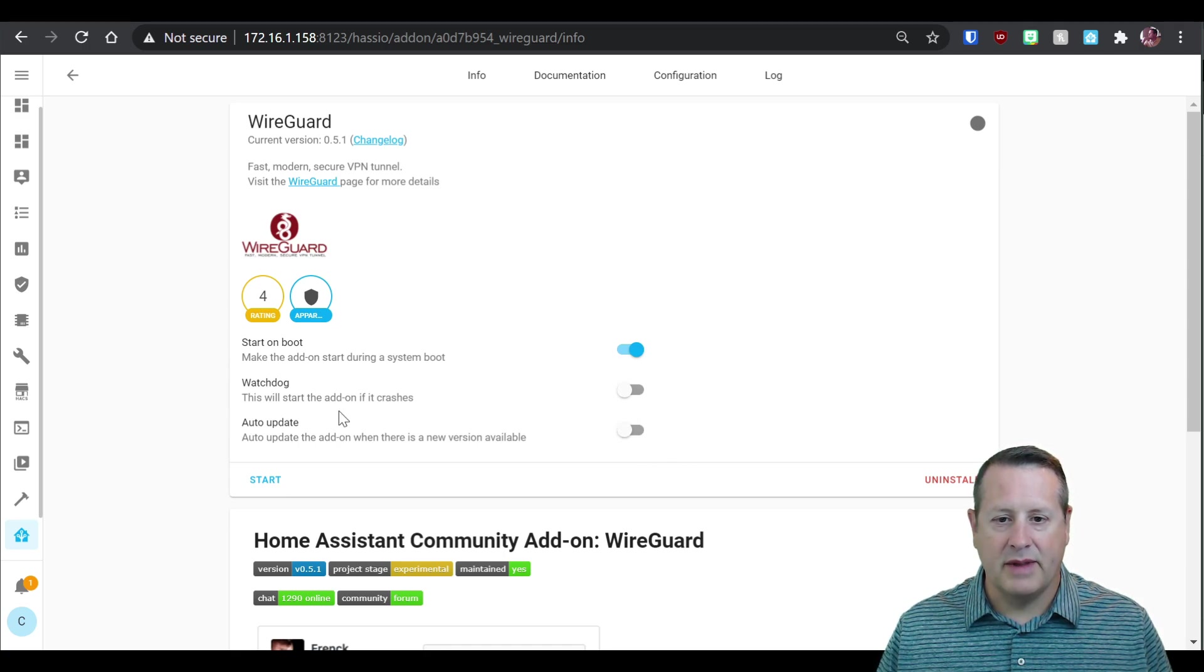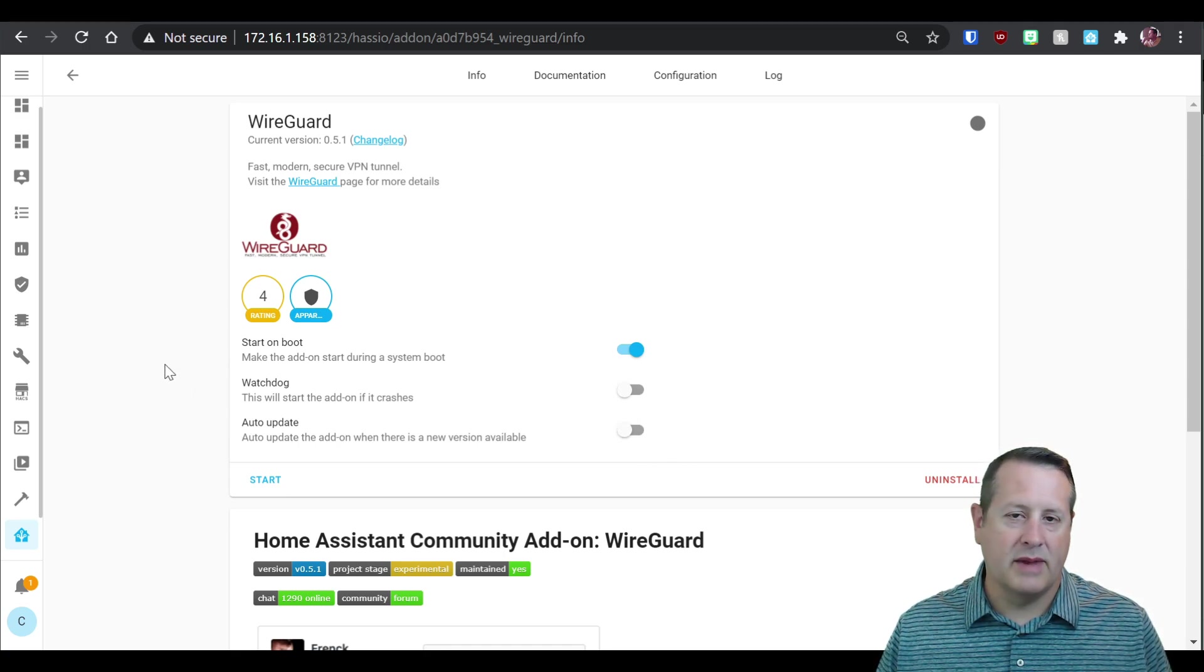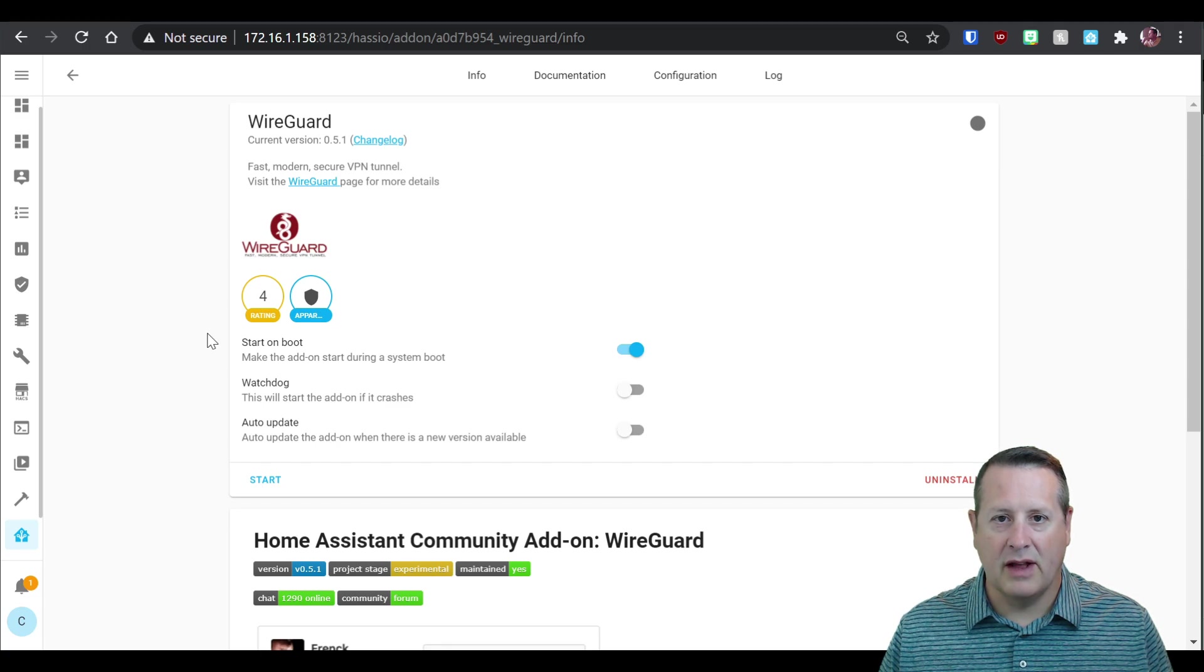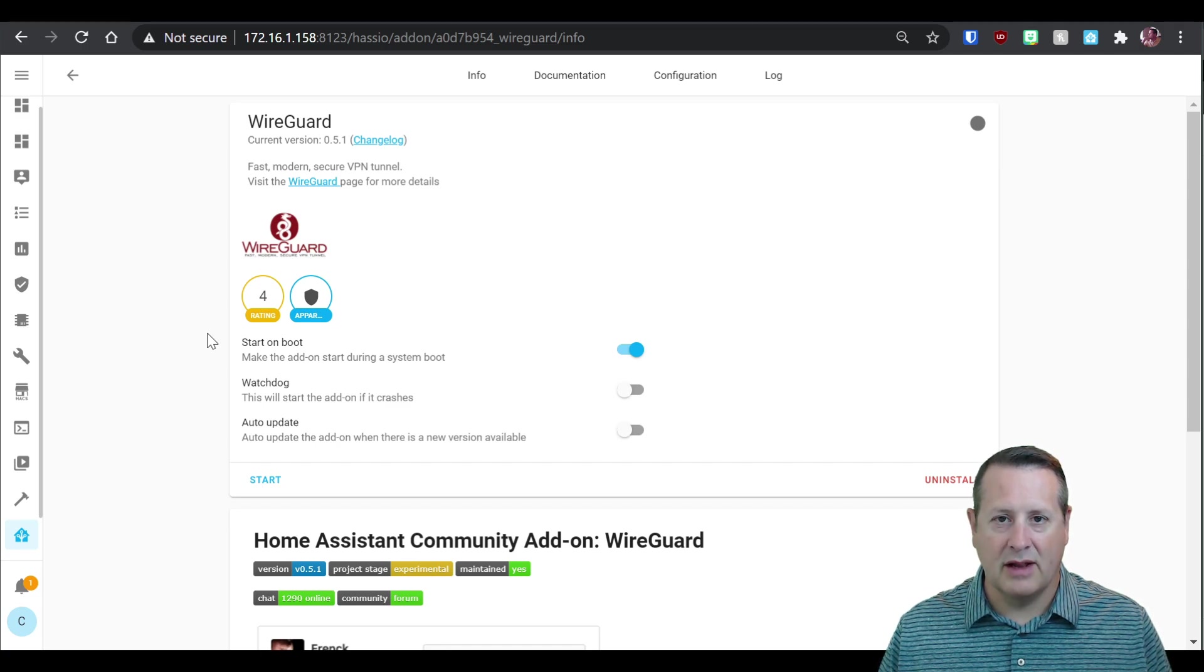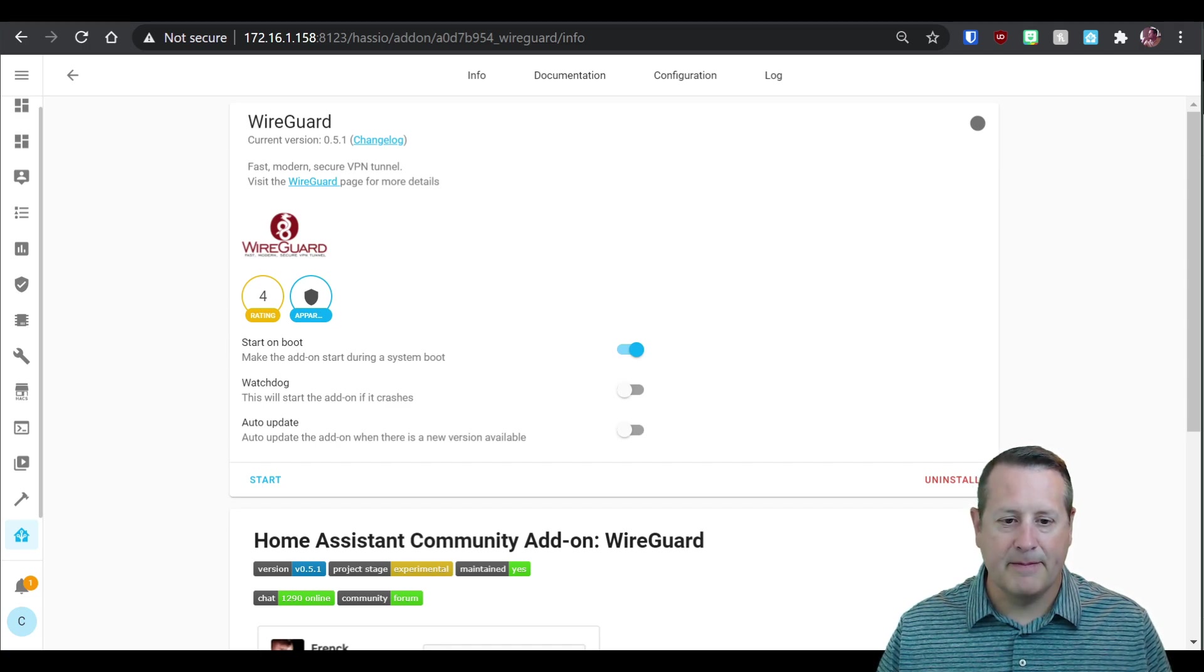And then auto update. I never auto update anything because I like to check and see what updates are available or changes are in there before I do an update.